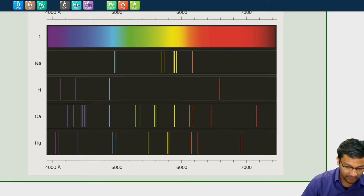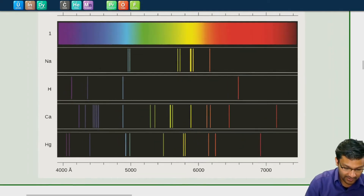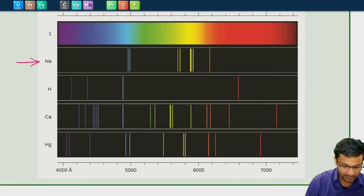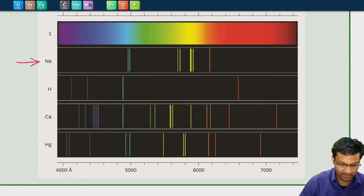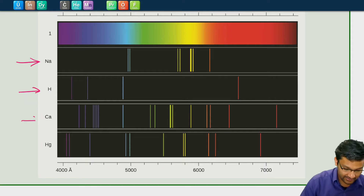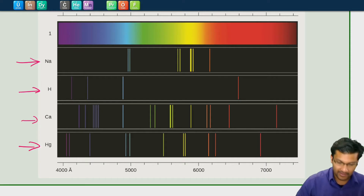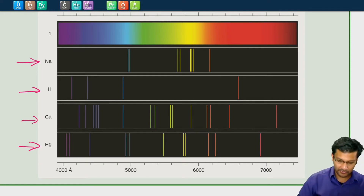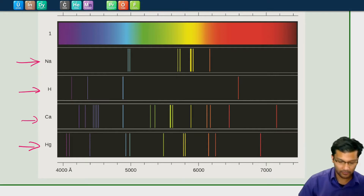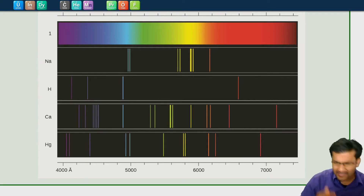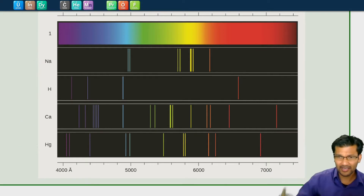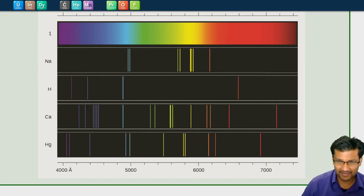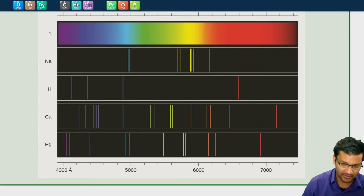Here are some examples of those — the light emitted from sodium versus hydrogen versus calcium versus mercury. They're all very specific colors, regardless of when you do the experiment. And so these colors started to act as like fingerprints for these elements.